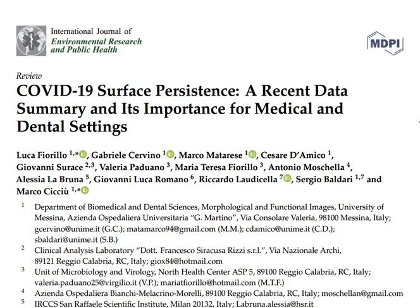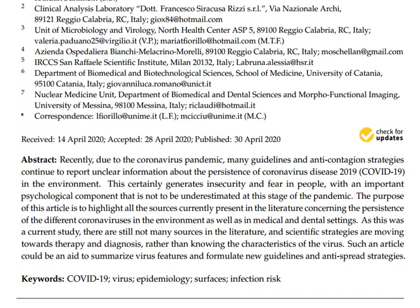Hi guys, today I want to discuss COVID-19 surface persistence with a paper about that. If you need help with your thesis and paper, contact me at mastergeodesy at gmail.com. Okay, let's go and investigate the paper.